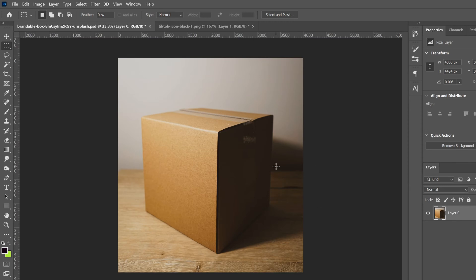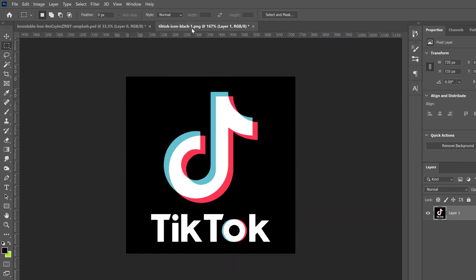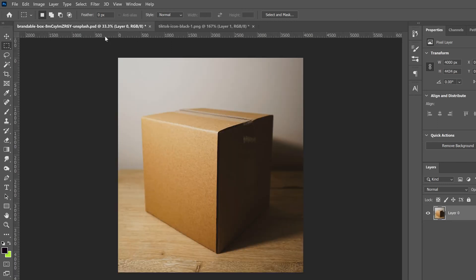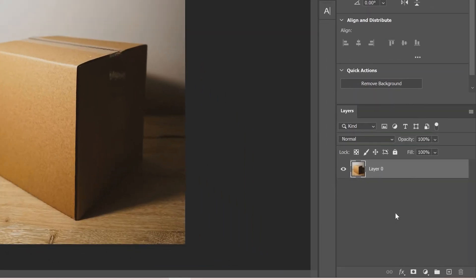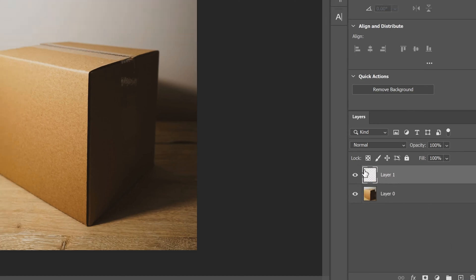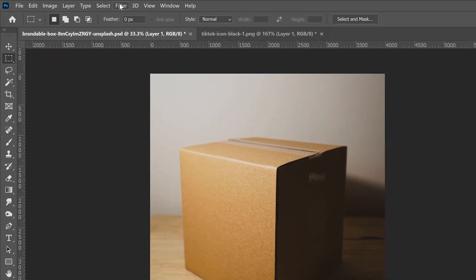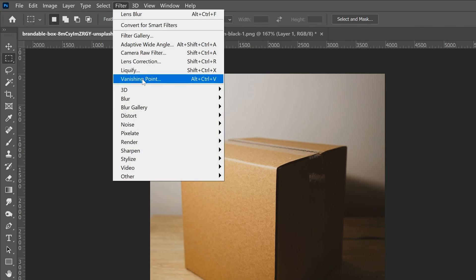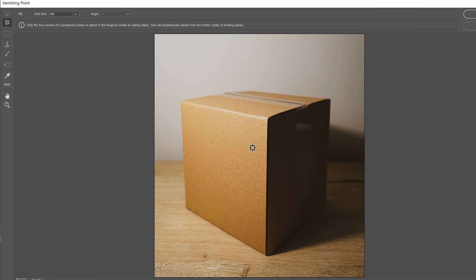The first thing we're going to do is use the vanishing point filter to add our graphic. We're just going to use this TikTok logo right here. To do that, the first thing we have to do is add a new blank layer. So this box with the plus in it, just click that. So you have a blank layer and then go up to filter and click on vanishing point.